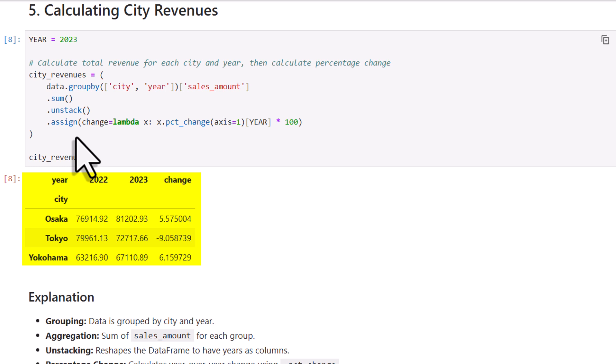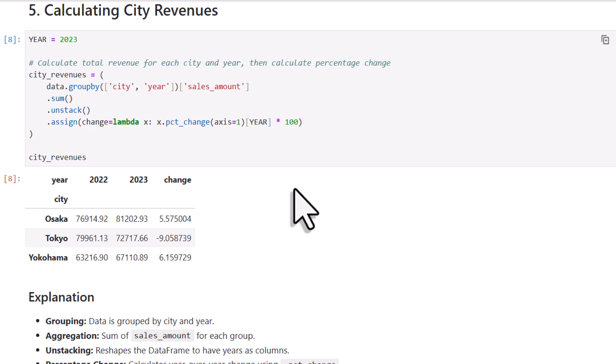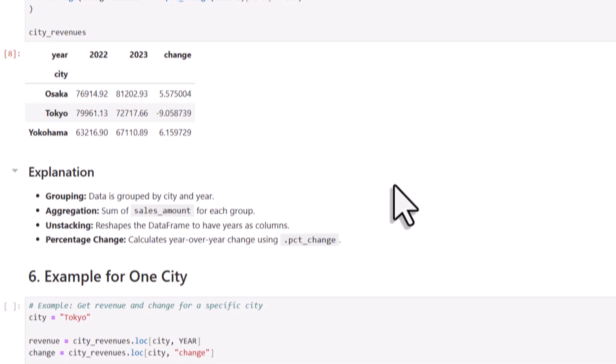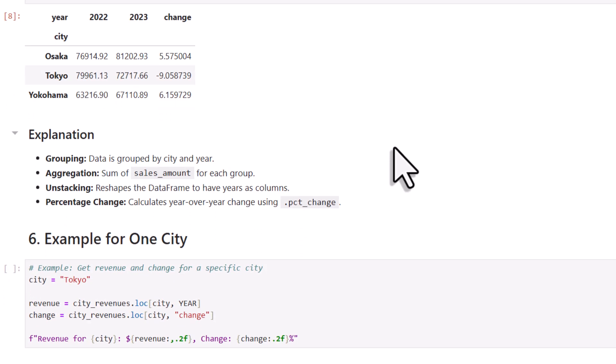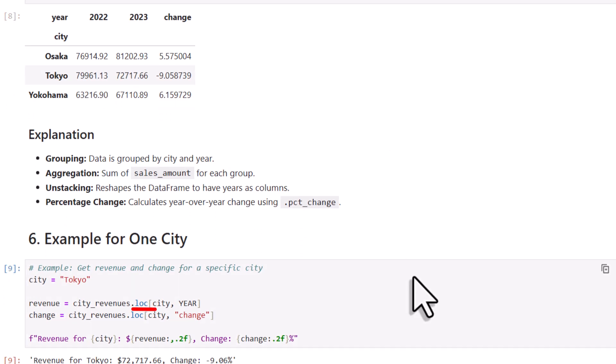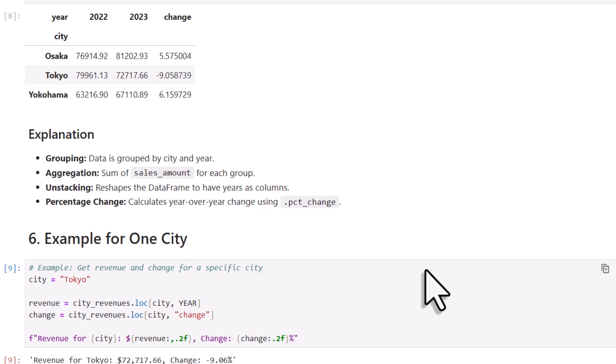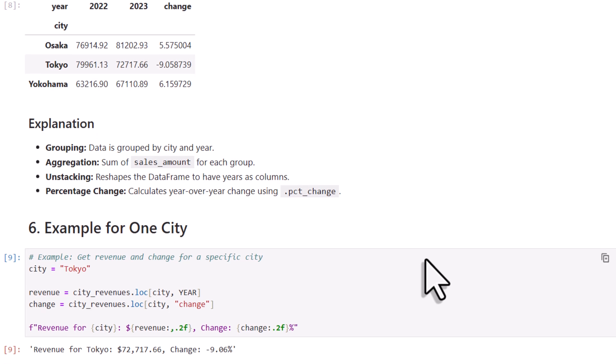So for example, it shows that in Osaka, we saw a 5.5% increase in sales in 2023 compared to the previous year. And now from this dataframe, we can also filter it further for any specific city using the loc method. For example, if we want a sales revenue for Tokyo in 2023, we just need to specify the city and the year. And we can do the same also for the percentage change. Alright, and lastly, to make it more readable, I have also formatted the output using an f-string, so it shows up as a clean, nicely worded sentence.